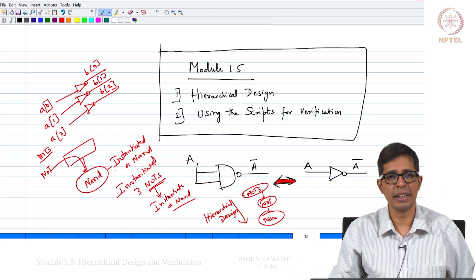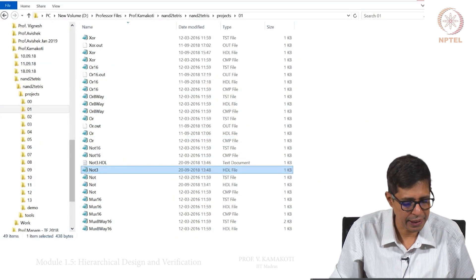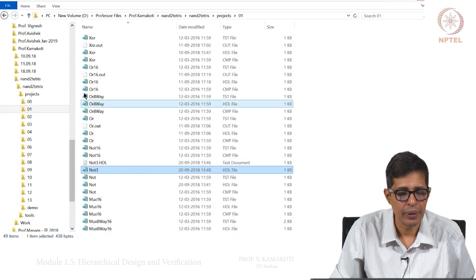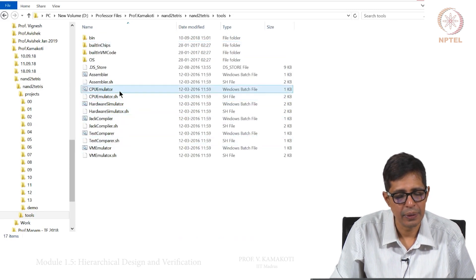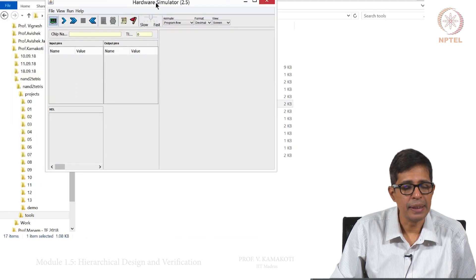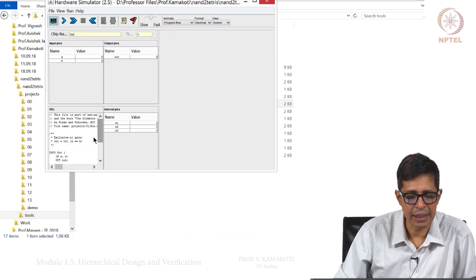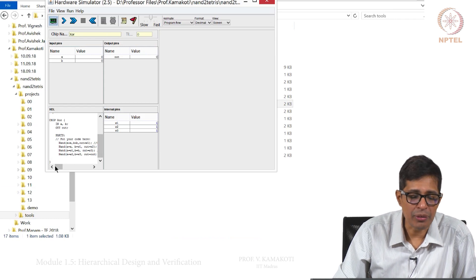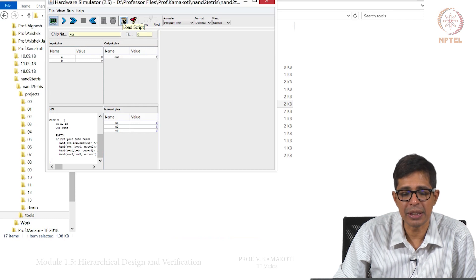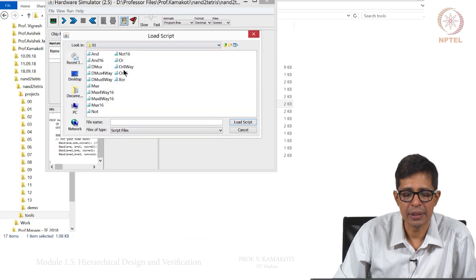The next thing we will learn is how to use scripts for verification. Let us take the XOR gate that we built earlier, which was built using 3 or 4 NAND gates. To verify whether it is correct, we load something called a script. We click the load script button and load the XOR script.